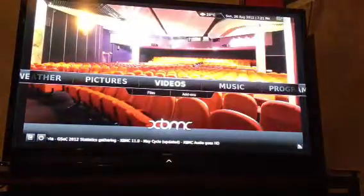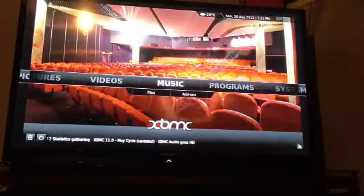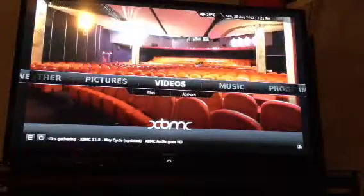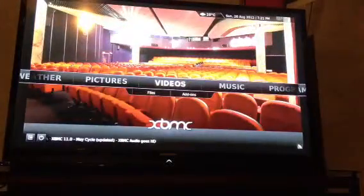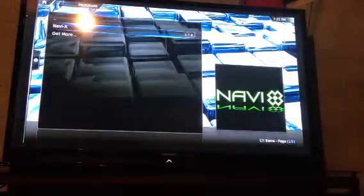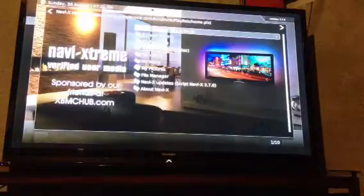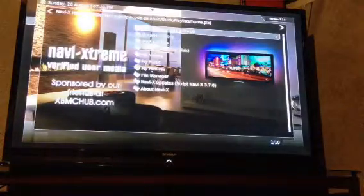This is my tutorial on how to watch something on NaviX. From the XBMC menu, we scroll over, we go to Programs, we go to NaviX. Click on it, let it load, and you'll see this menu right here.